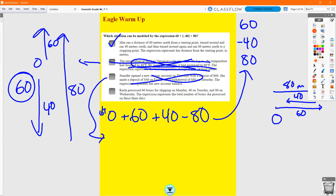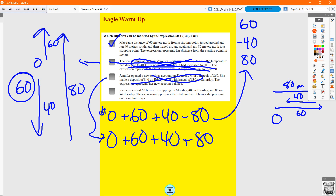Option D: Carla processed 60 boxes for shipping on Monday, 40 on Tuesday, and 80 on Wednesday. Carla started with nothing, then increased by 60, increased by 40, and increased by 80 — that does not match the expression either. So the first option is the correct answer. Remember, in order to model any expression, we have to start with a starting point of 0 — we can't start at 60.